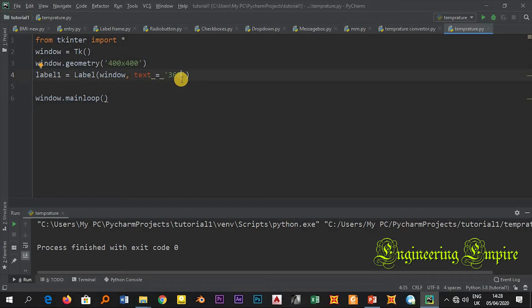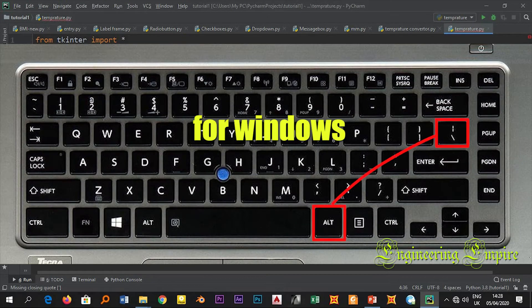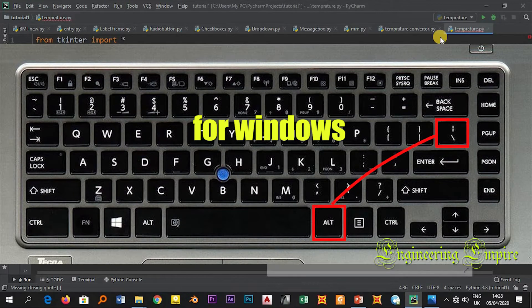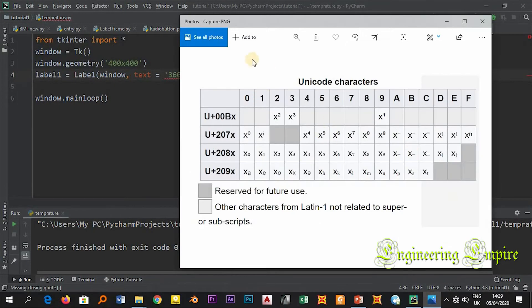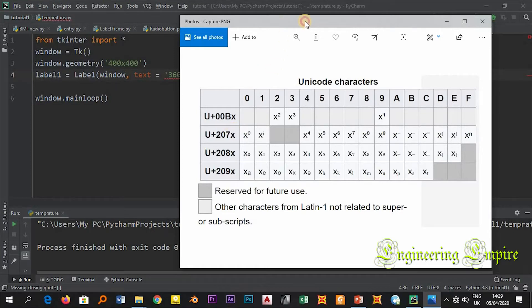This backslash, then let me show you the Unicode characters. Here it says U+2070.